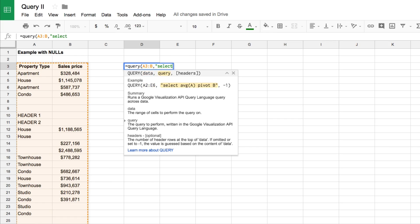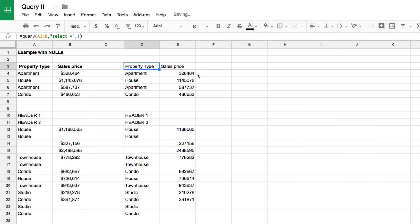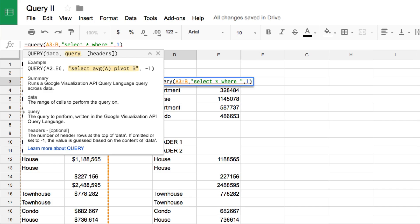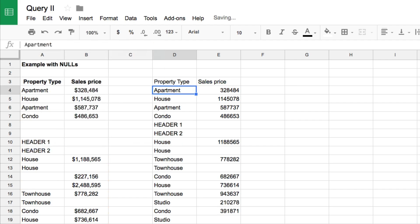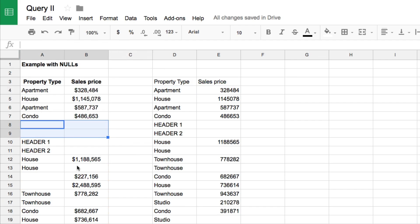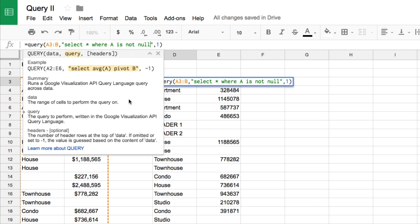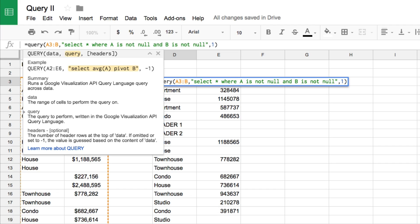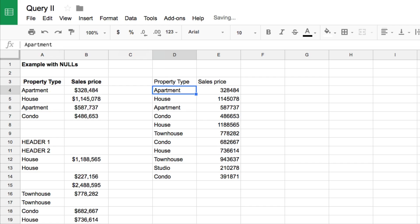Again, we start with SELECT star to return both columns. Then we add our WHERE clause: WHERE A IS NOT NULL. It really is like writing it out in English — select everything where column A is not null, meaning exclude the blank ones. Hitting enter removes those empty rows. Then we extend the condition: WHERE A IS NOT NULL AND B IS NOT NULL, so column B must also not be null, getting rid of the header rows and remaining blanks.